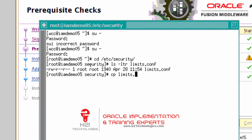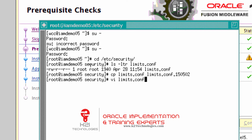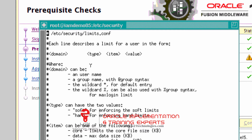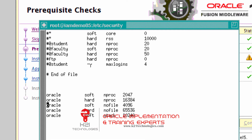Take a backup of the limits.conf file — today's timestamp is 150502, 2nd of May 2015. Go to the end of the file, and if you notice, I have the Oracle user with a limit of 4096 hard and soft. Currently, for user Oracle, the soft limit is 4096 and the hard limit is 65536.